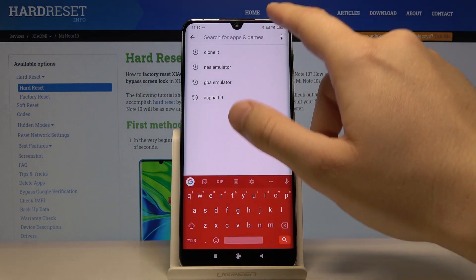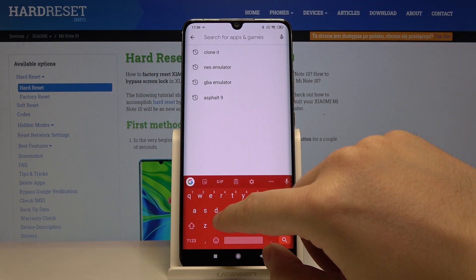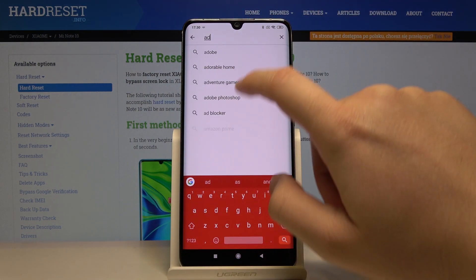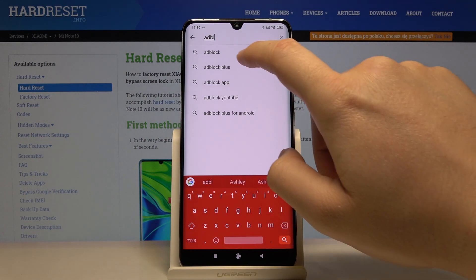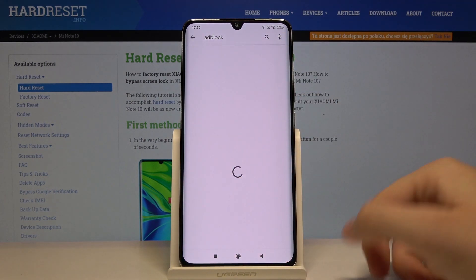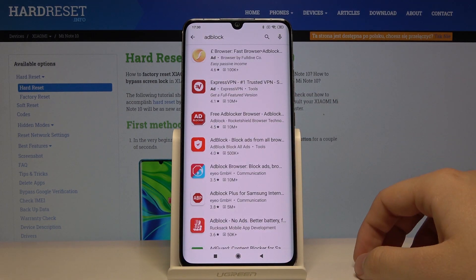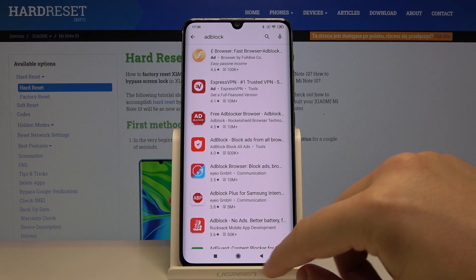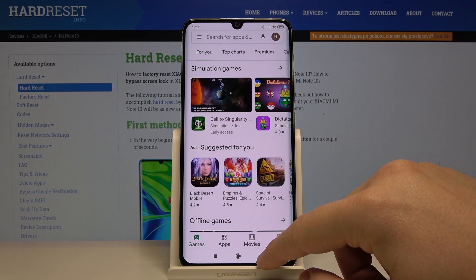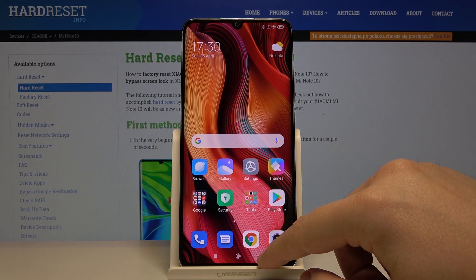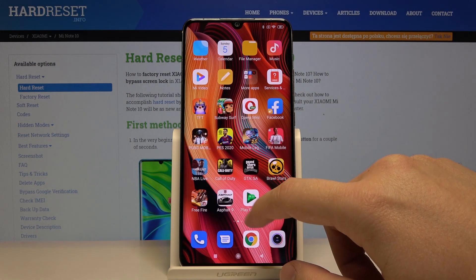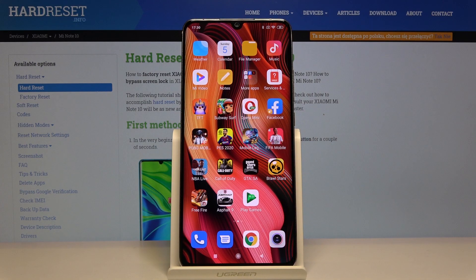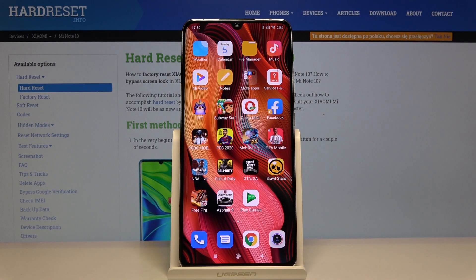In the Google Play Store, click on the search bar and type 'adblock' — you can just download another application. But for me, Opera Mini is just the best option to use.